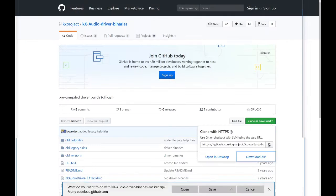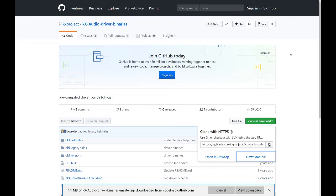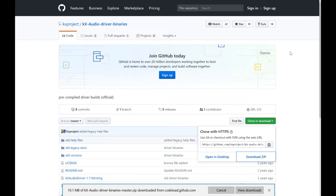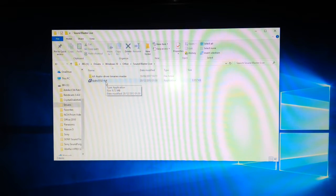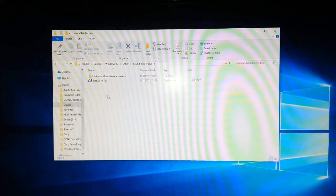So you wait for it to download, and then I'll show you the next steps, basically just installing it. Right, so we're going to install the driver now.